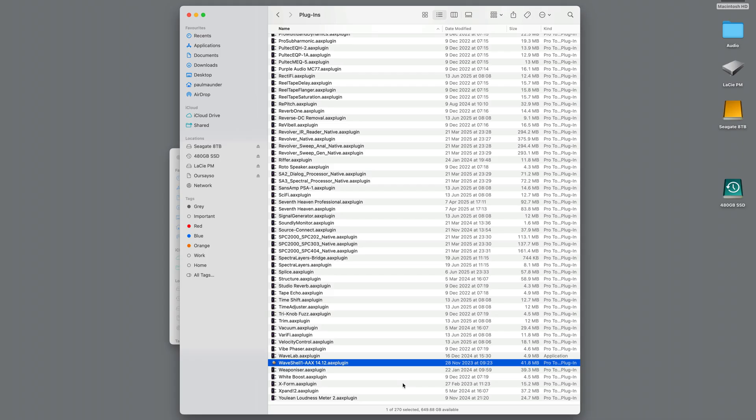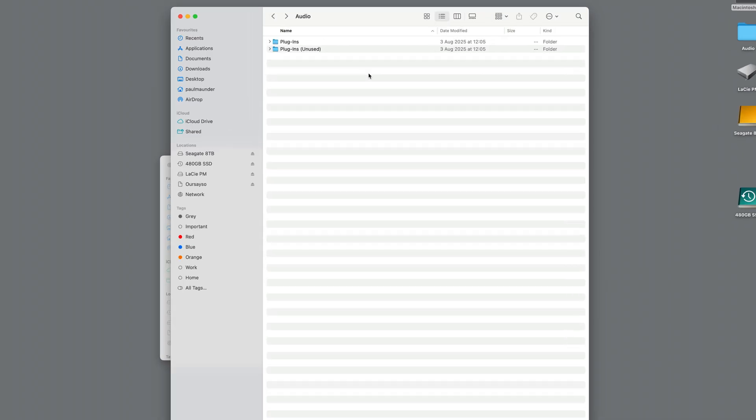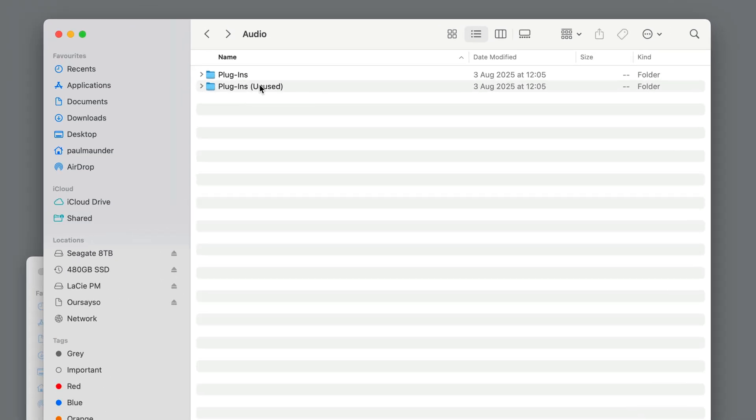Or if I felt that I wasn't going to use that plugin anymore, maybe I didn't need it, I could just drag it to the Plugins unused folder, and then Pro Tools won't see it. And when you start it up, it'll just be missing.